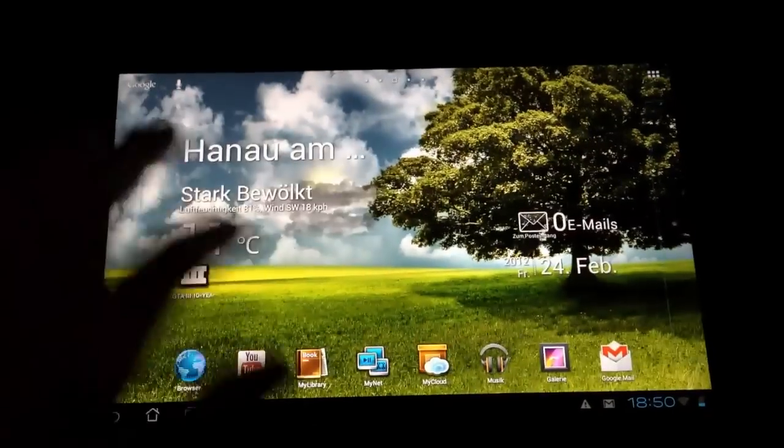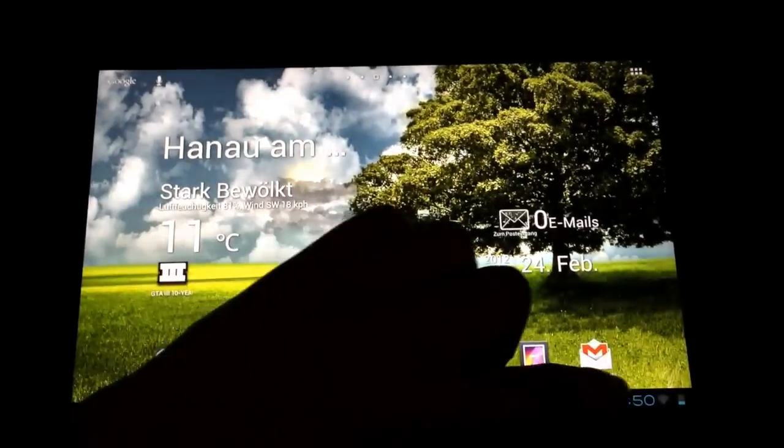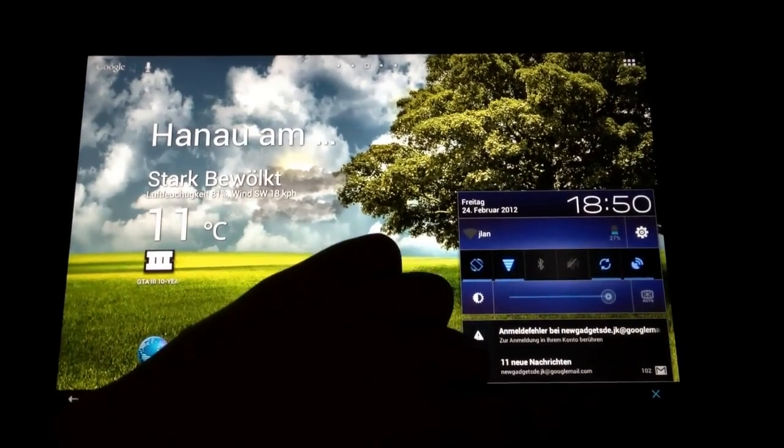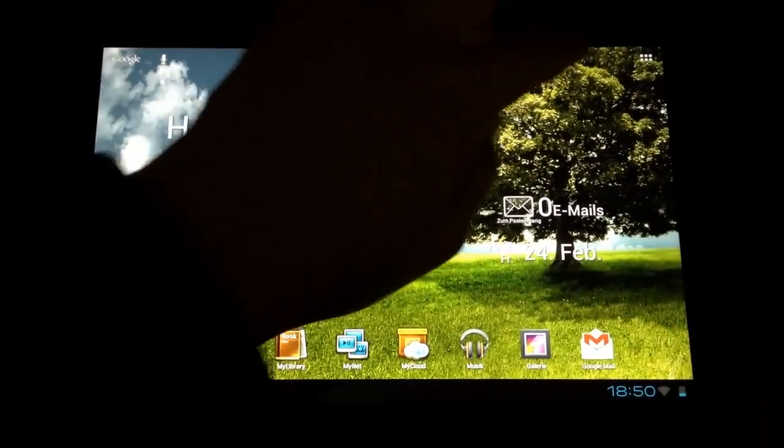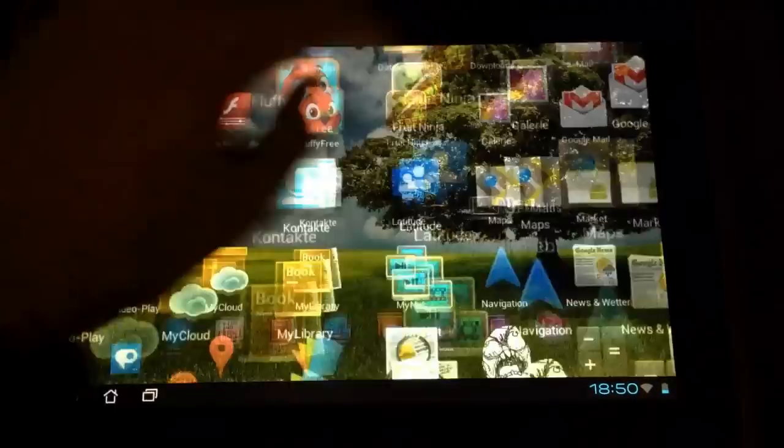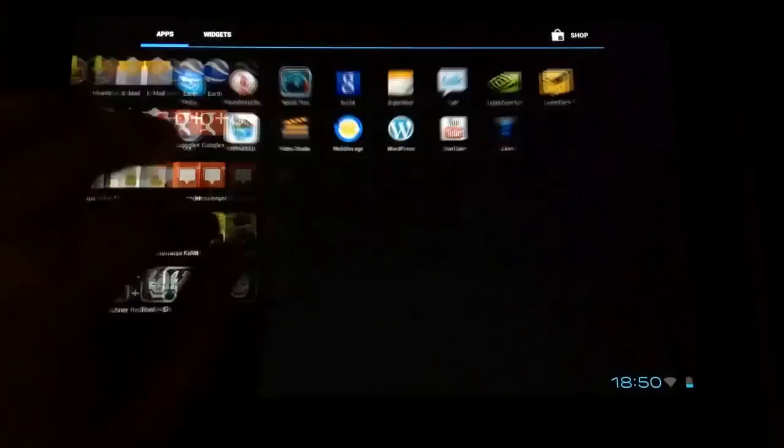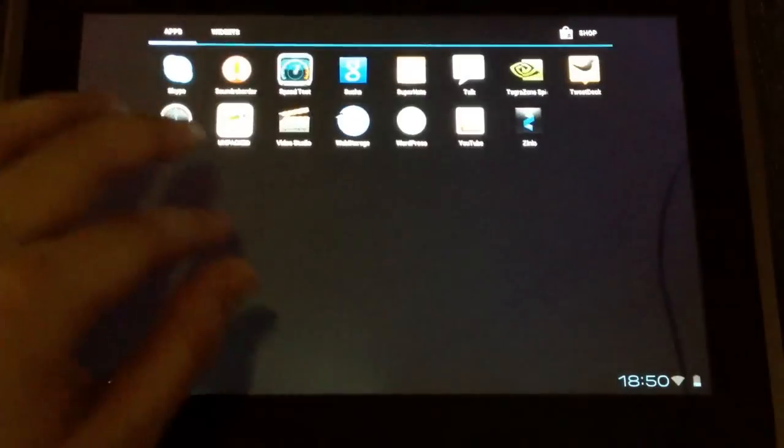Now there's Ice Cream Sandwich on my EeePad Transformer, and as you can see, it runs pretty smooth. On the first look, you cannot see that it's Ice Cream Sandwich, looks the same like Honeycomb.